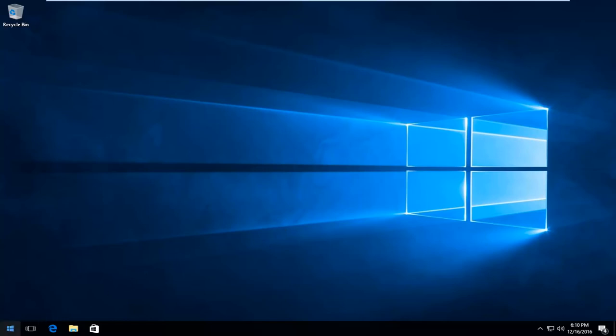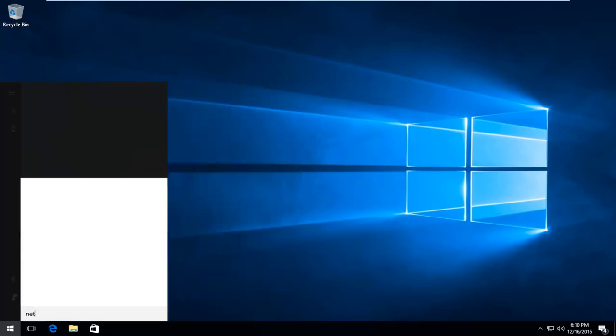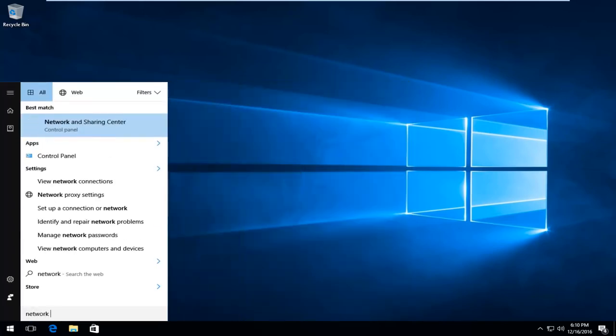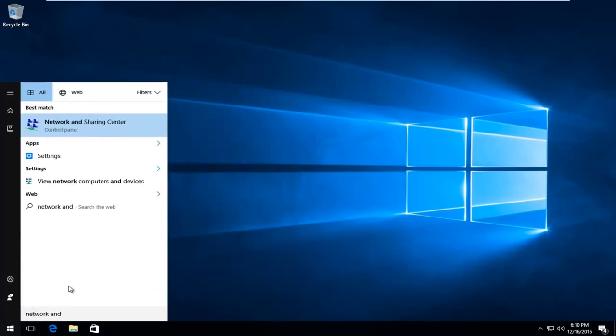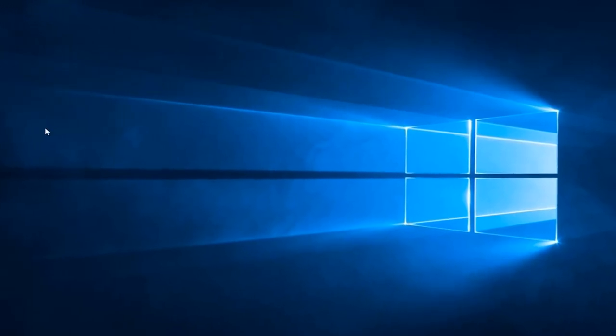we're going to head over to the Start menu, and we're going to type in Network and Sharing Center. On Windows 10 devices, it should be listed directly above Control Panel. On Windows 8 and older versions, it should just say Network and Sharing Center when you type it into the Search menu. We're just going to open that up here.